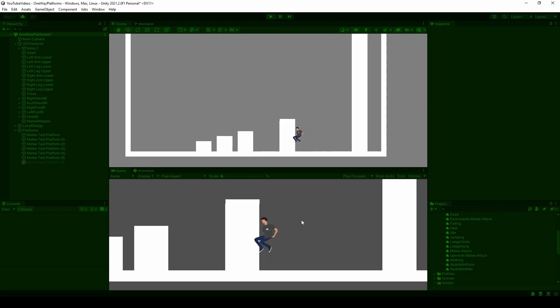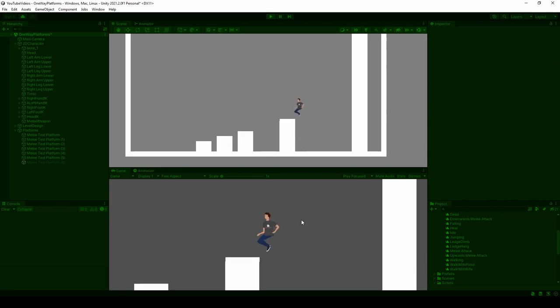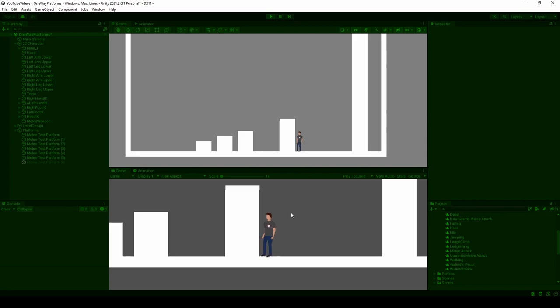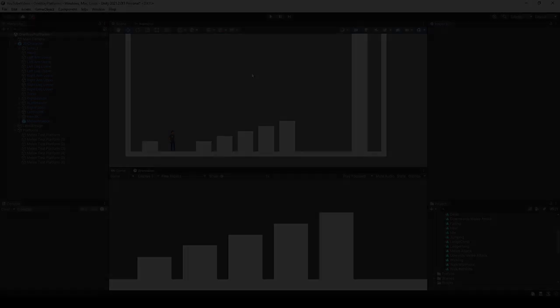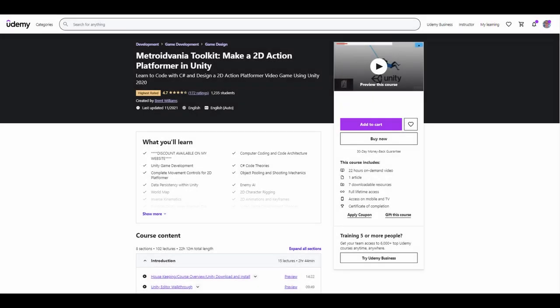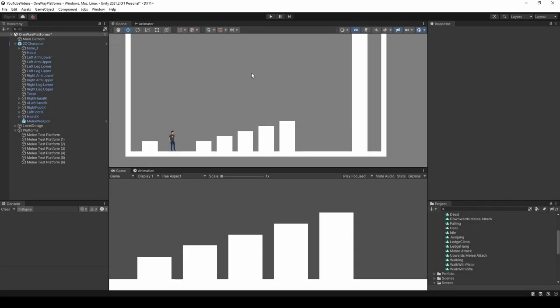That'll do it for this tutorial. If I was able to teach you something new or you enjoyed the content, consider liking the video and leaving a comment. If you're not already subscribed, please consider subscribing. I also have a course on Udemy that teaches you how to make a Metroidvania-style game covering all the popular features of a 2D action platformer — there's a discount link through my website in the description. I definitely appreciate you taking the time to watch. As always, stay safe and take care.